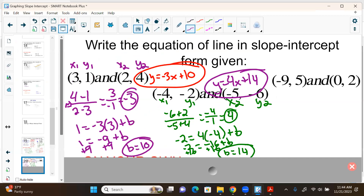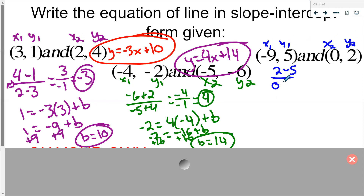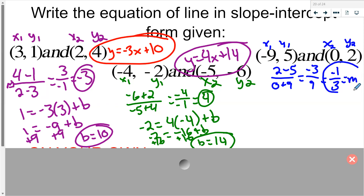Last one: write the equation through negative 9, 5 and 0, 2. Label x1, y1, x2, y2. Slope equals 2 minus 5 over 0 plus 9, which is negative 3 over 9, so m equals negative one-third. Now for b — b is when x is zero. We actually have an x of zero here, so b equals 2. No extra math needed! The equation is y equals negative (1/3)x plus 2.